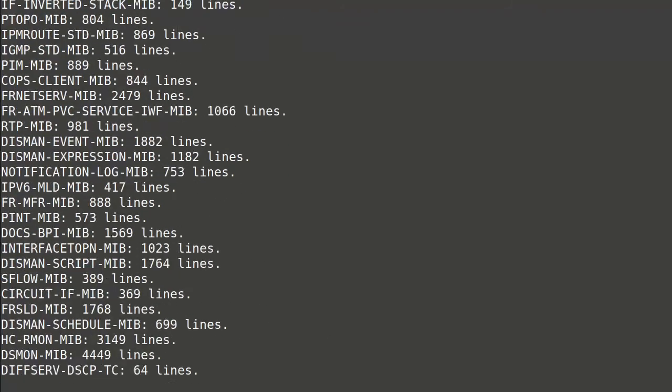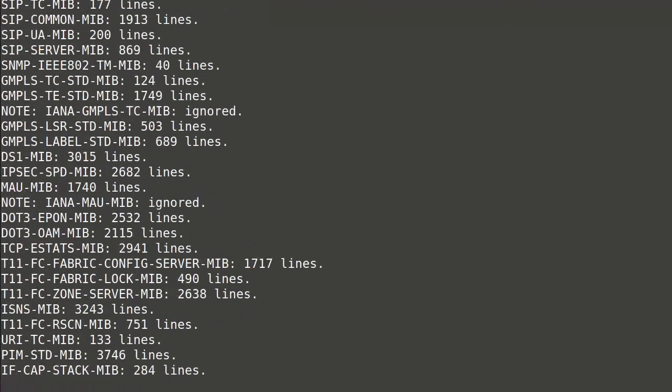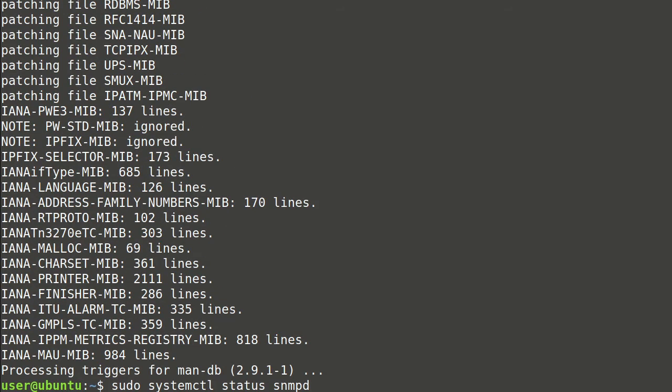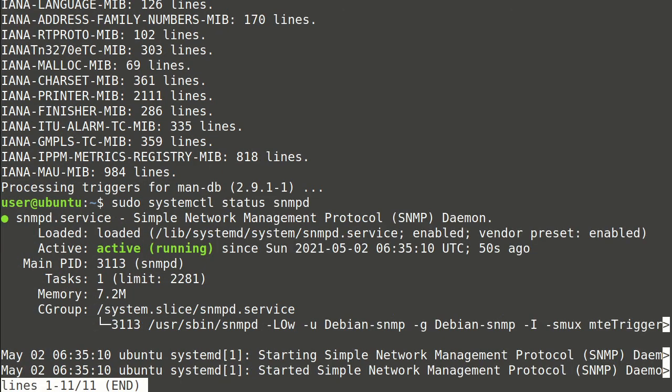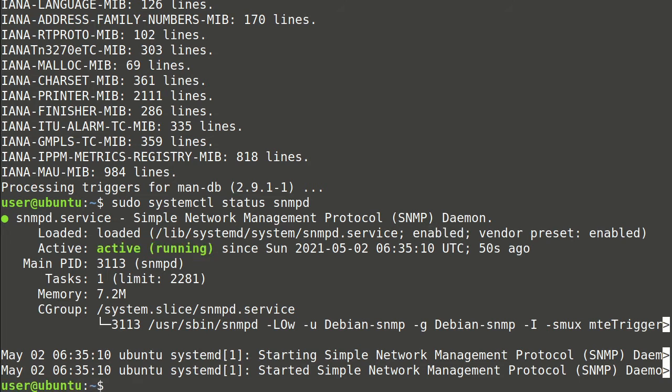All those files were MIB files. After installation was finished, we can check agent status. It's running and will be enabled after reboot.